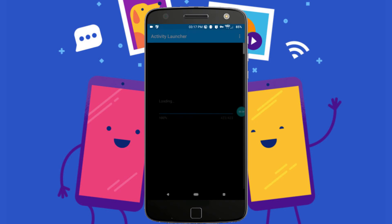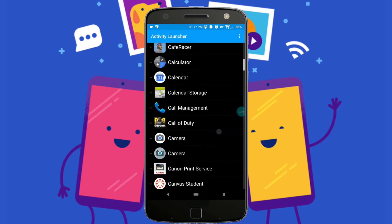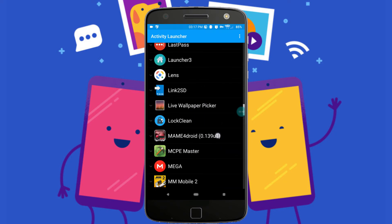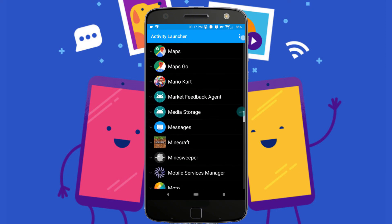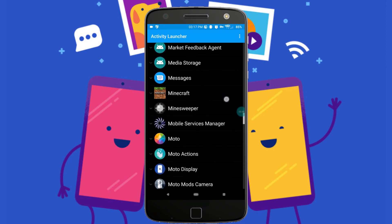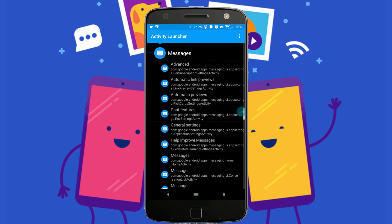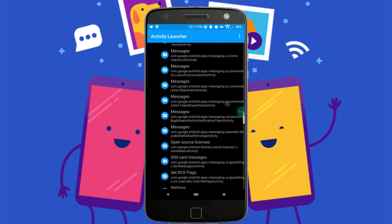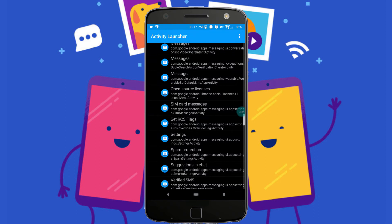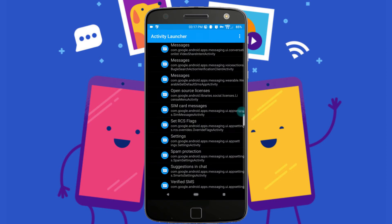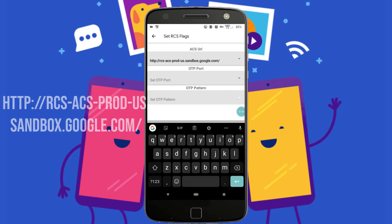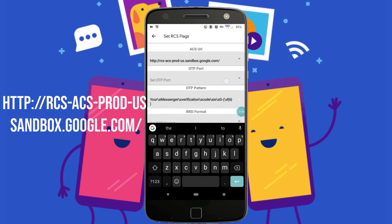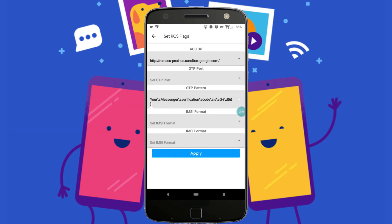Once that's completed, you want to go ahead and find the Google Messaging app. Scroll down until you find that, go ahead and tap on it, and scroll down until you find Set RCS Flags. You're going to go ahead and set the Sandbox flag first under ACS URL like so, and then you're going to set the other flag right here. There should only be one. Once you're done with that, you can just hit Apply.